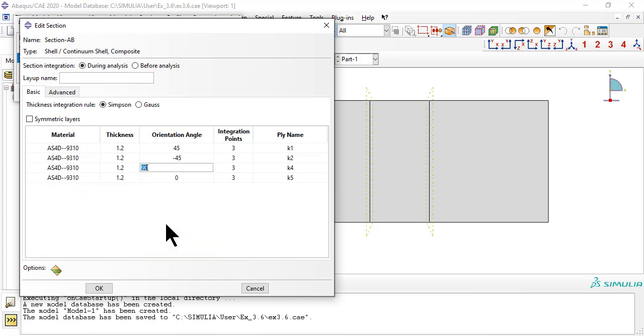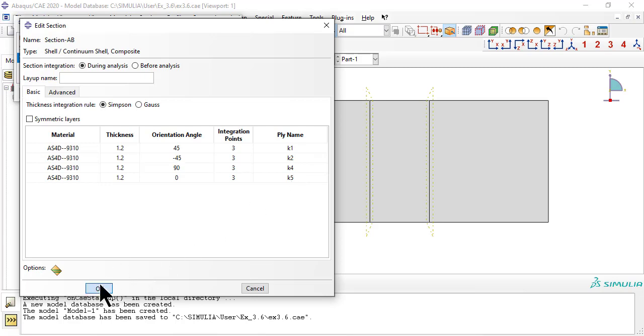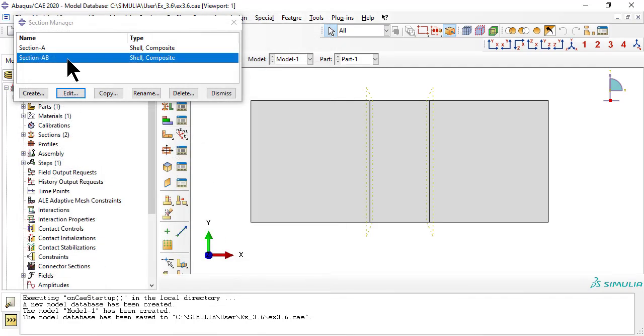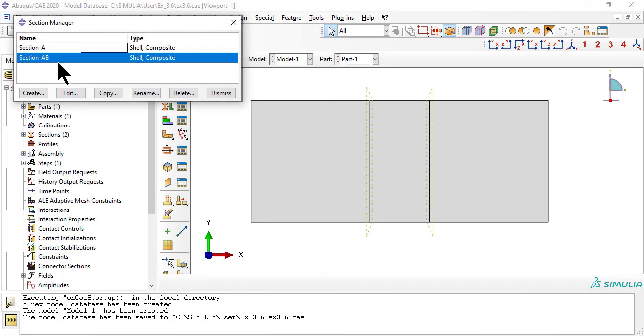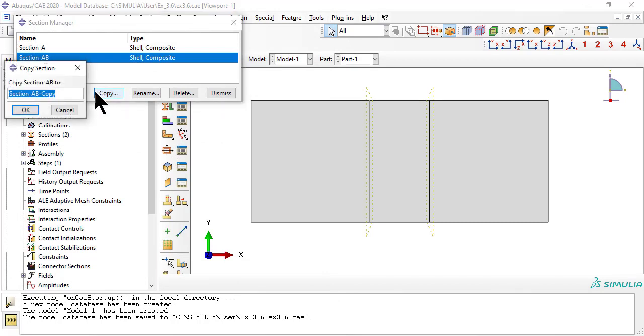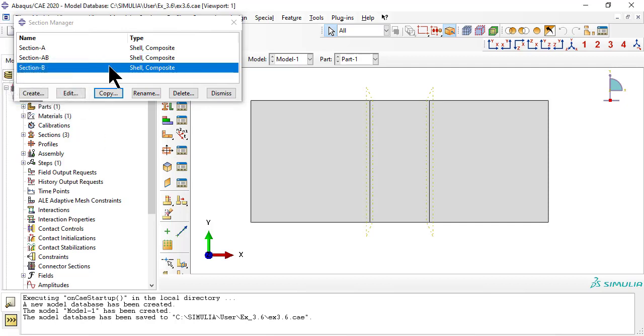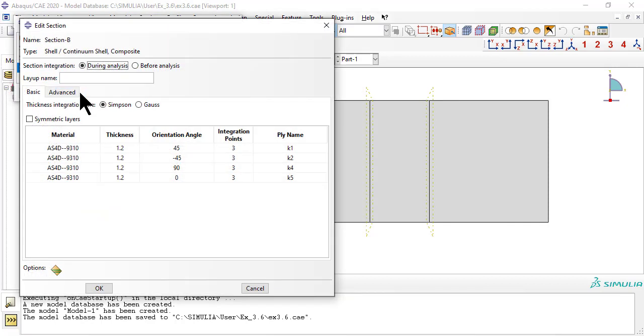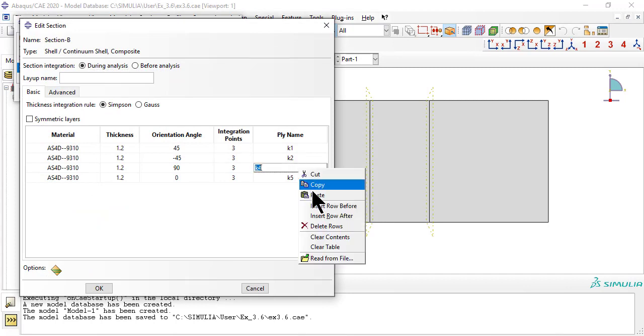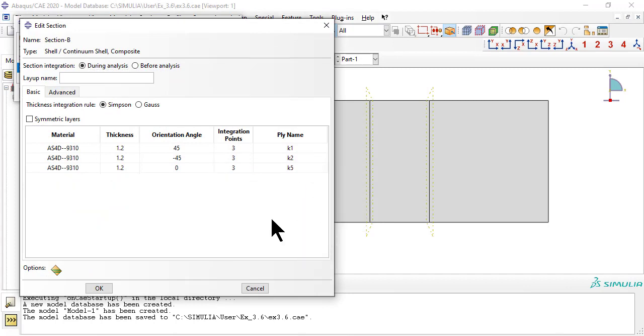Section AB is a 45-45-90-0, having lost its center zero lamina. Section B is a 45-45-0, having lost the 90 lamina.